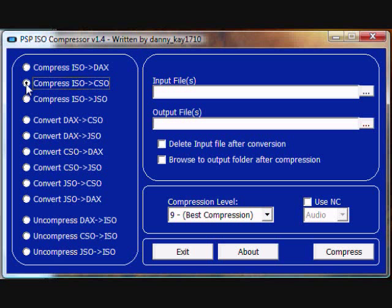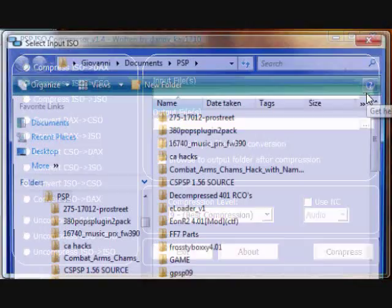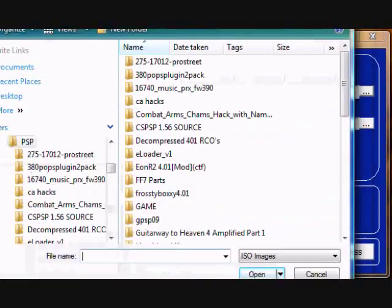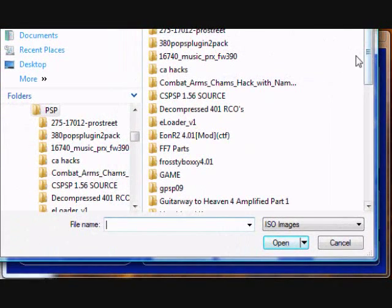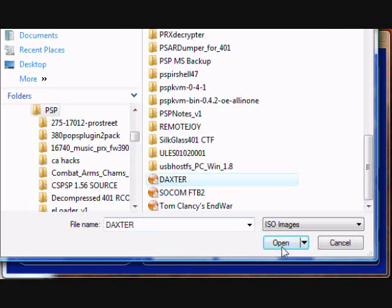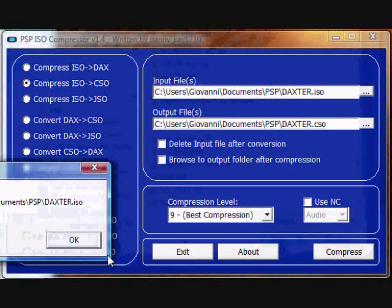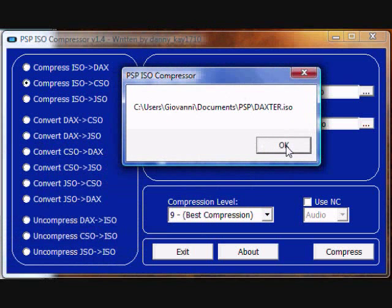Make sure you have compressed ISO to CSO selected. Press the triple dot on the input files. Go to where you put your Daxter ISO, as you can see here. Open it. It will give you this message showing you where it is located.